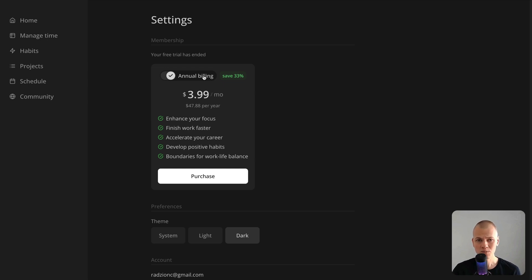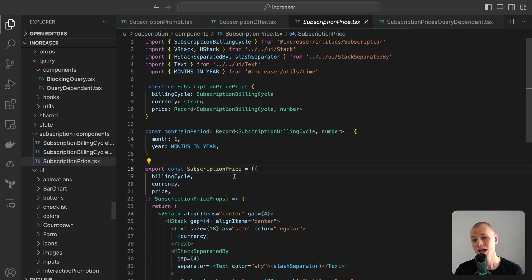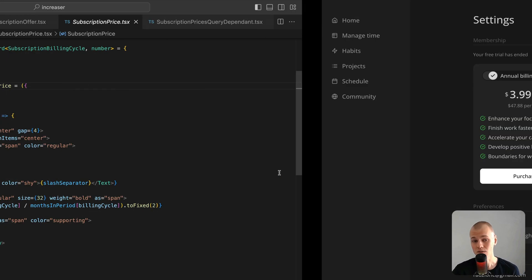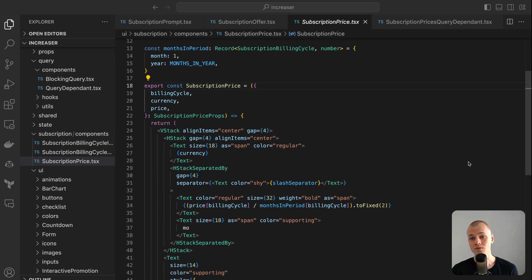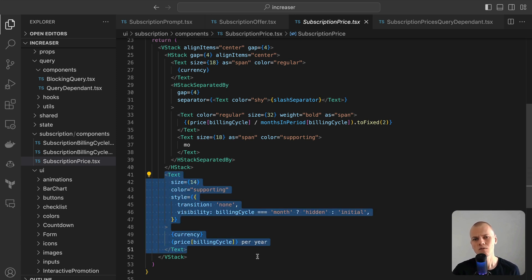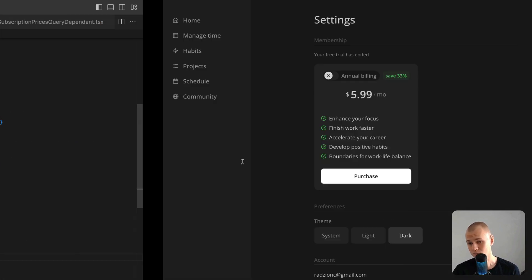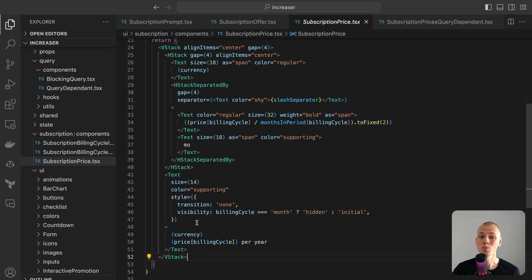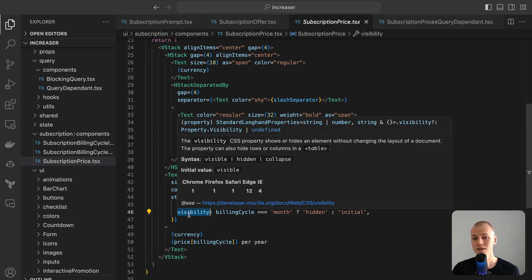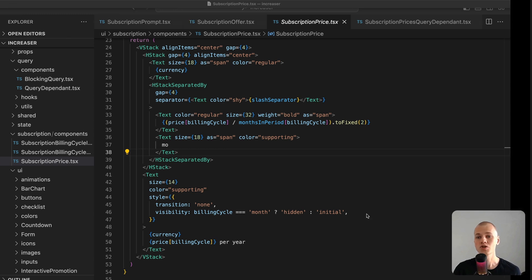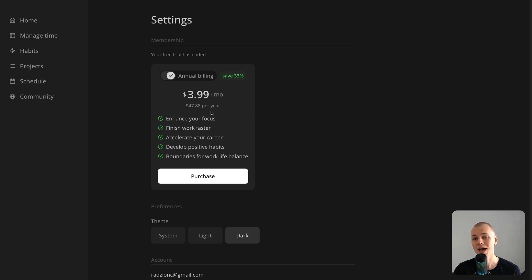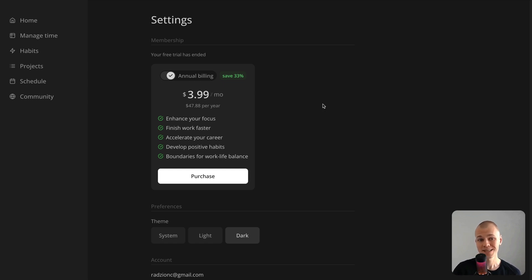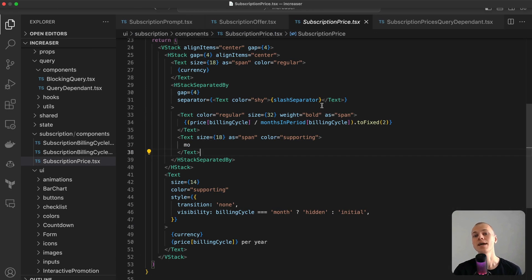The subscription price component is meticulously designed to always present the monthly rate, even when referencing an annual subscription. This approach accentuates the annual option's cost-effectiveness. To maintain transparency and clarity, the total annual price is also displayed, albeit in a subtle font when users choose the annual subscription. Importantly, the visibility property is employed rather than removing the element from the DOM. This method ensures fluid transitions and a consistent aesthetic when users alternate between viewing options. Furthermore, to heighten the visual allure and perceived savings, the annual price is intentionally set such that its monthly equivalent ends in .99. For example, an annual fee of $47.88 breaks down to a neat monthly rate of $3.99.